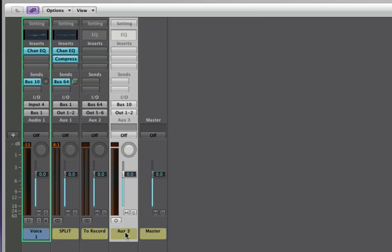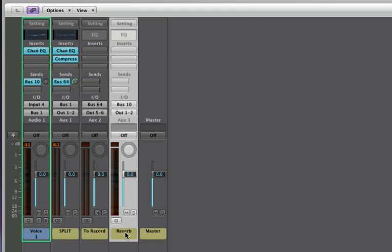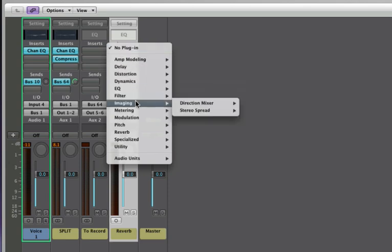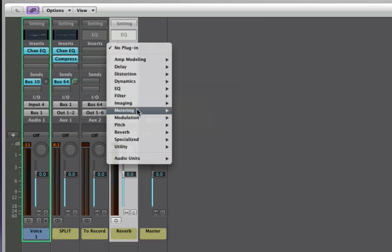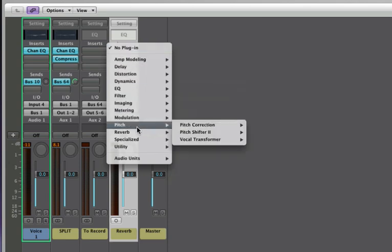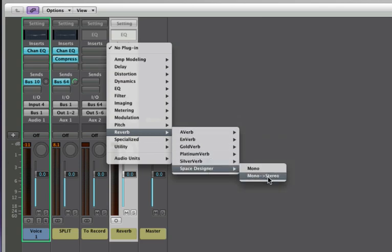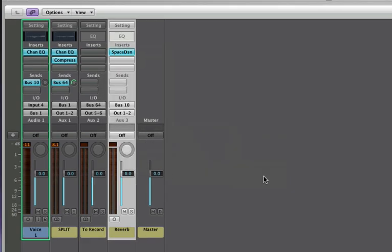Let's label that reverb by double-clicking the name. Now we need to insert a reverb plugin so that any audio coming to this aux track will be processed with reverb. So let's just pick Space Designer Mono to Stereo.